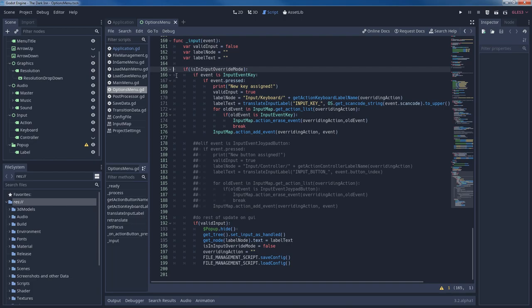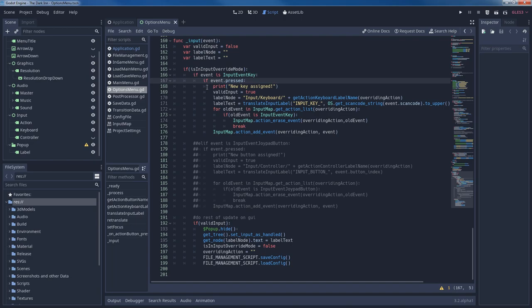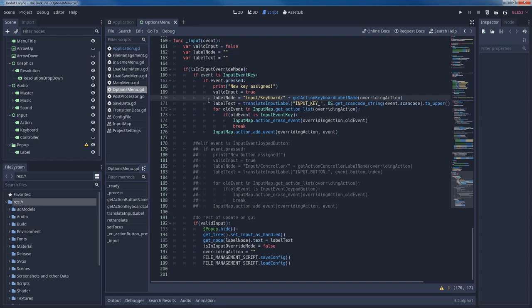First we check if the input is valid. This is the case if the event argument of input is indeed an input event key. If yes, we set valid input to true. The right node can be assigned to label node by looking into the path of input keyboard. Remember that the script is attached to the root node of the scene when creating the correct path string. The actual node name will be returned by getActionKeyboardLabelName when passing overridingAction. This is just a little helper function inside optionsMenuGD. All it does is attach the string keyboard to the string of a passed action.